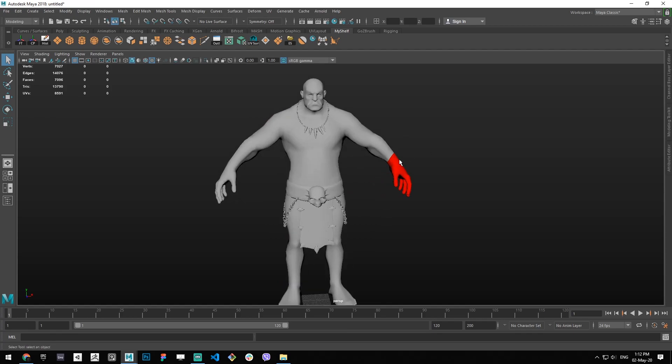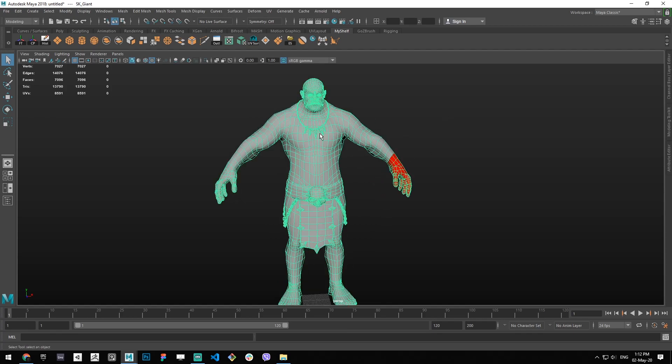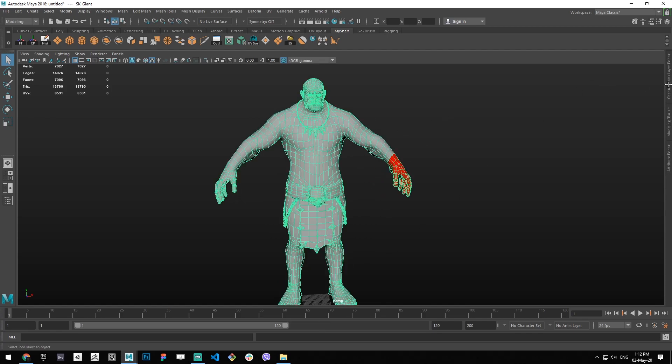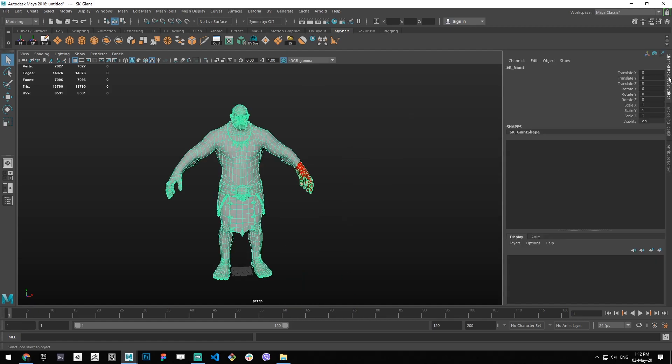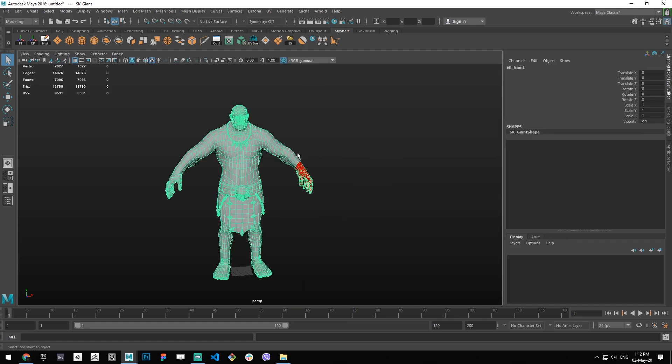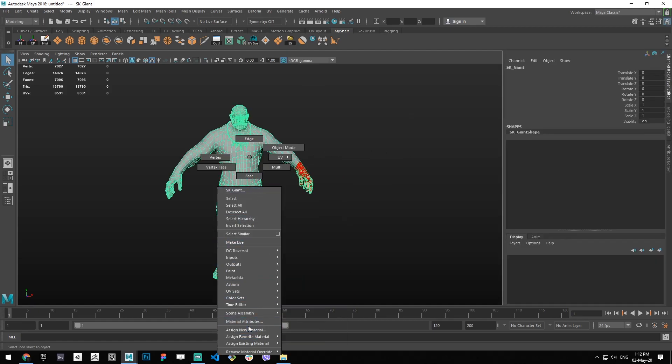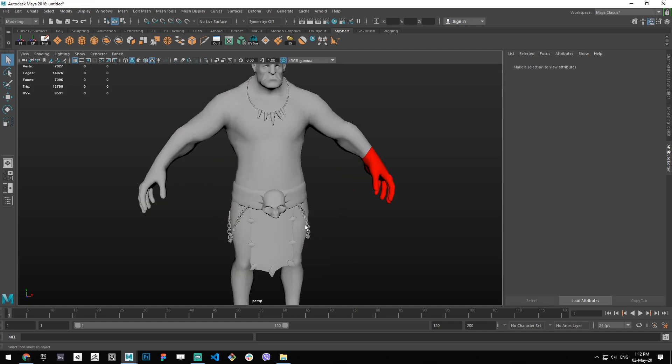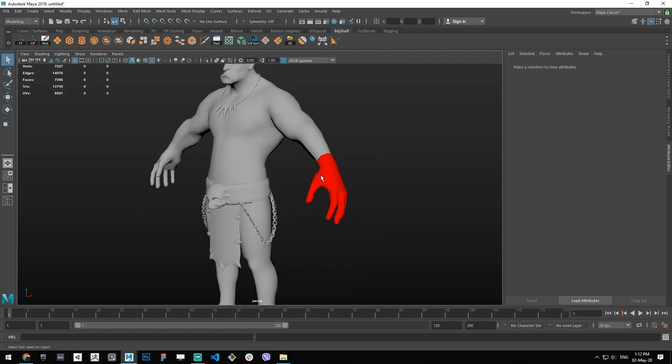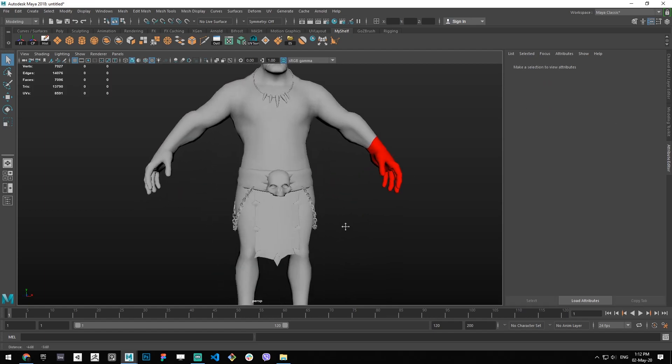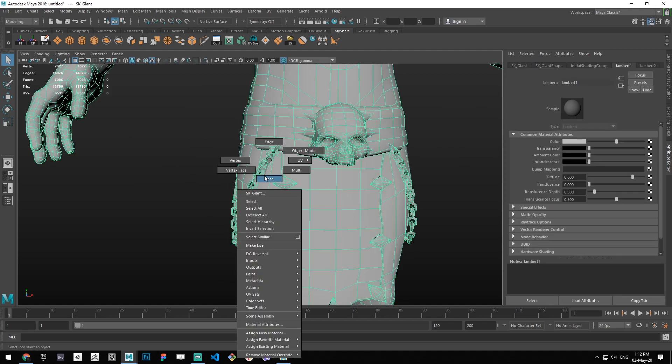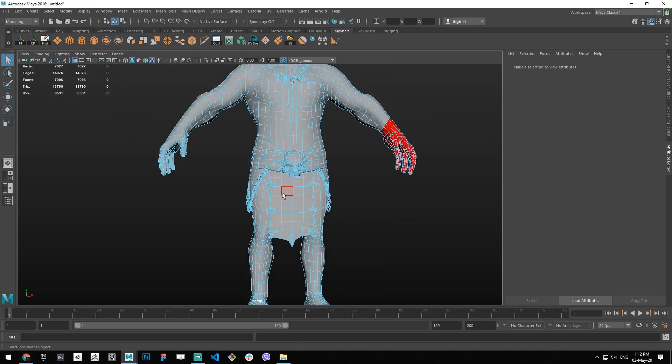As you can see, now we have two different material IDs: Lambert 1 and Lambert 2.